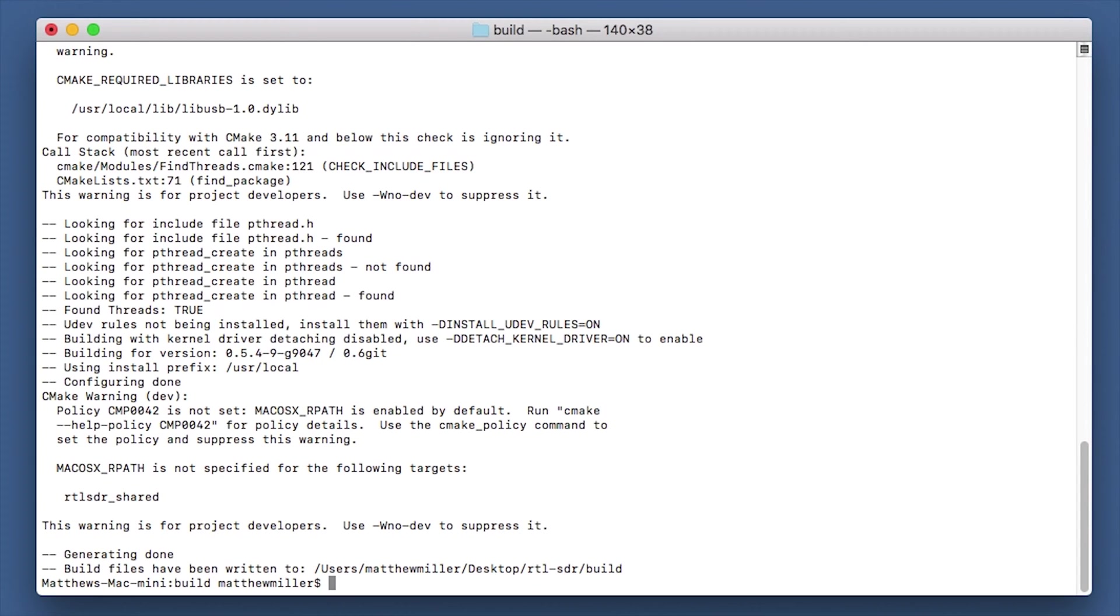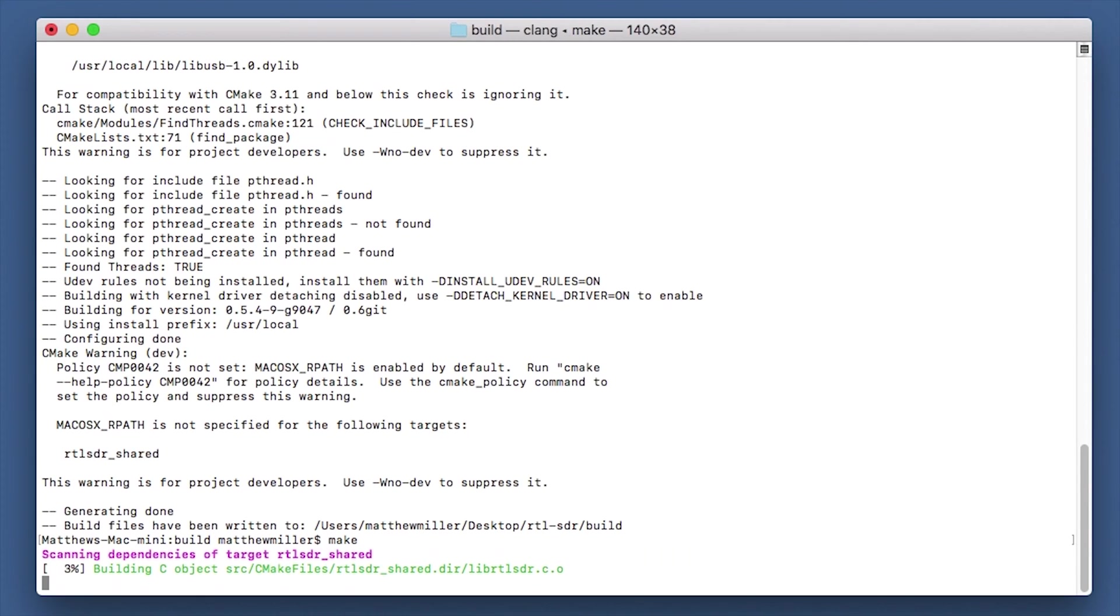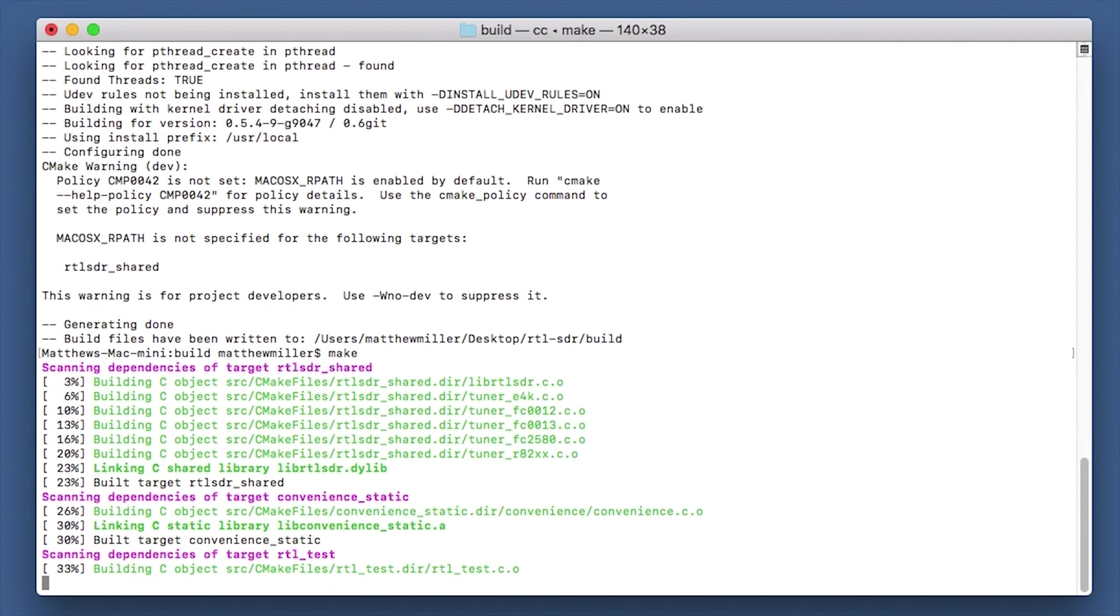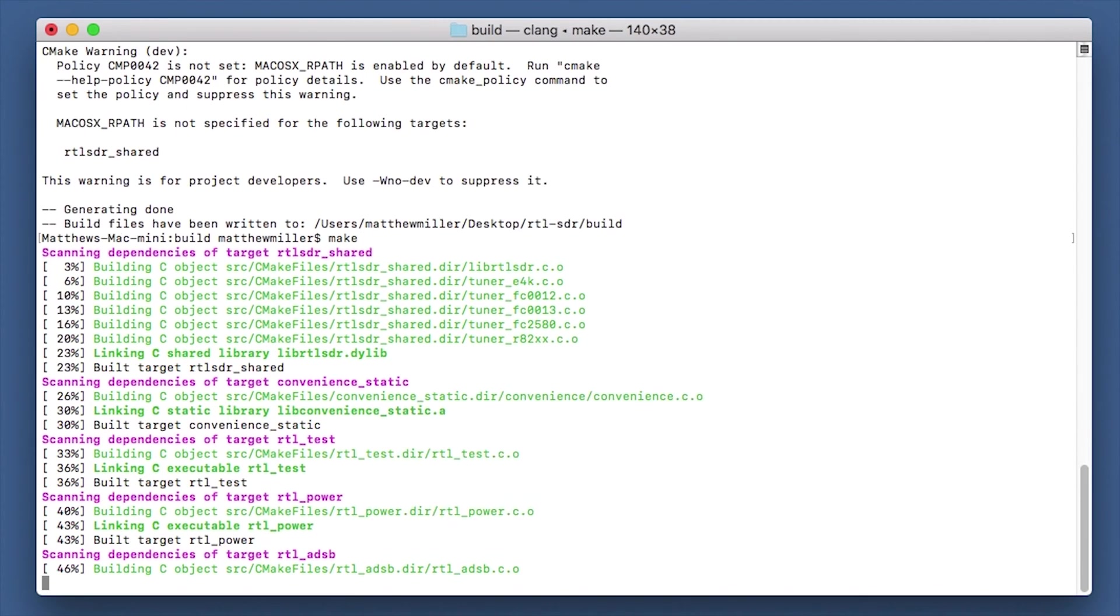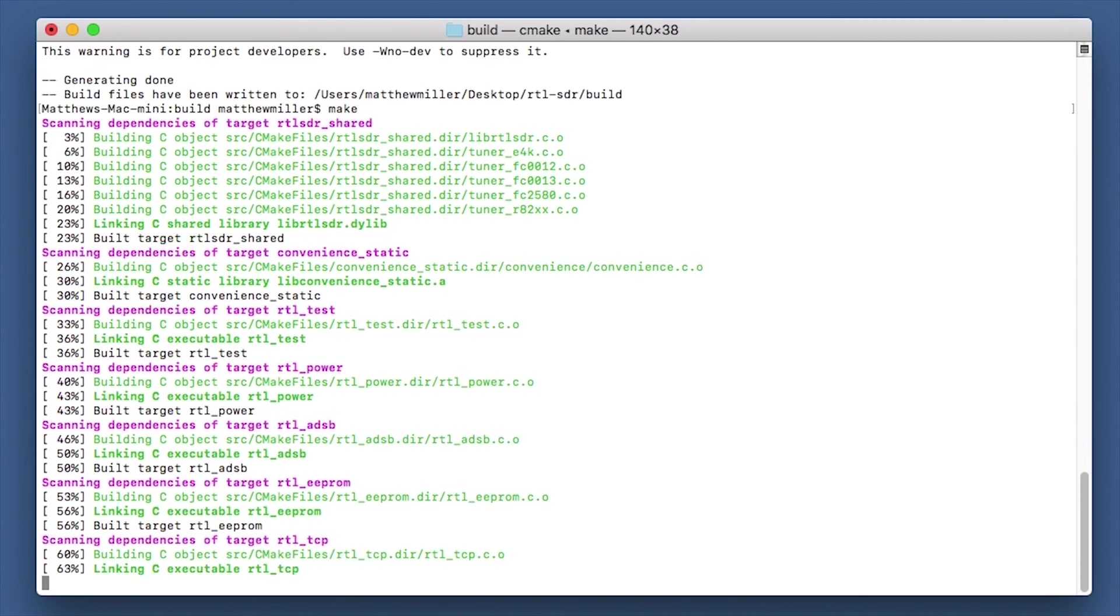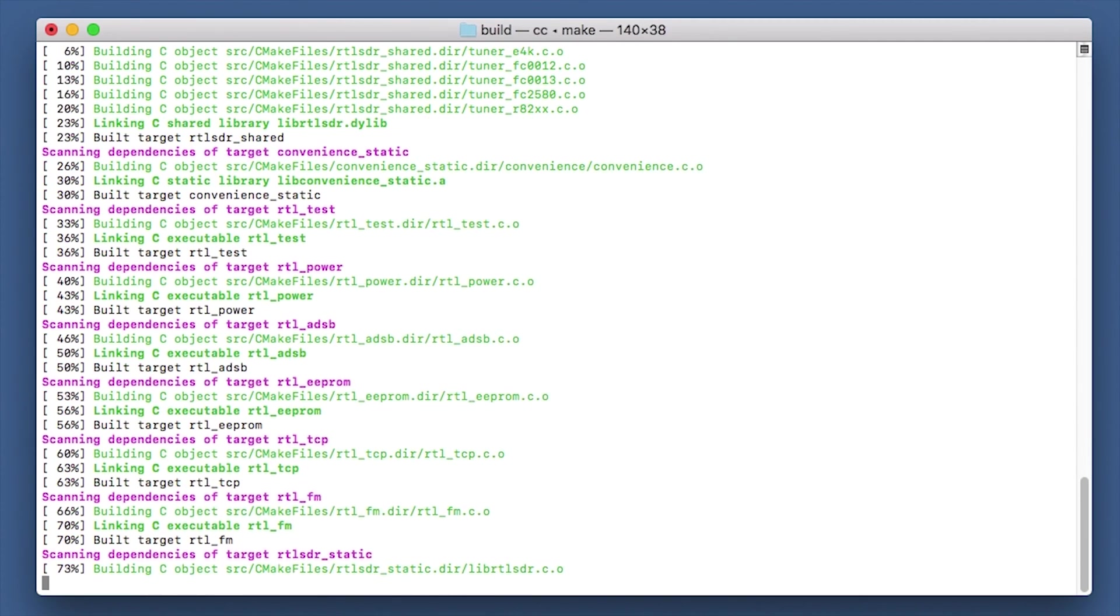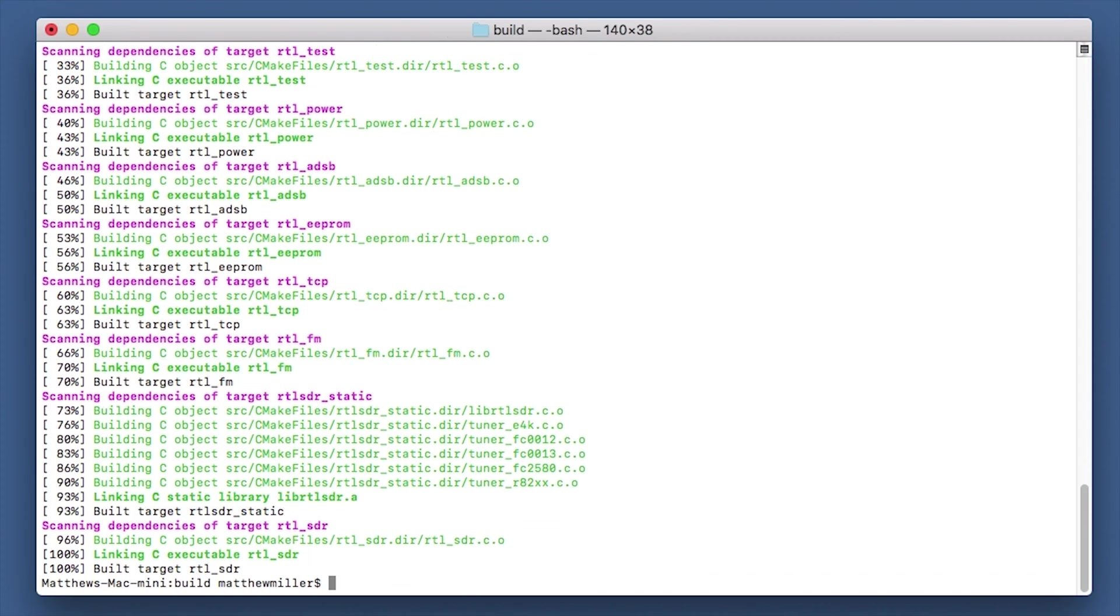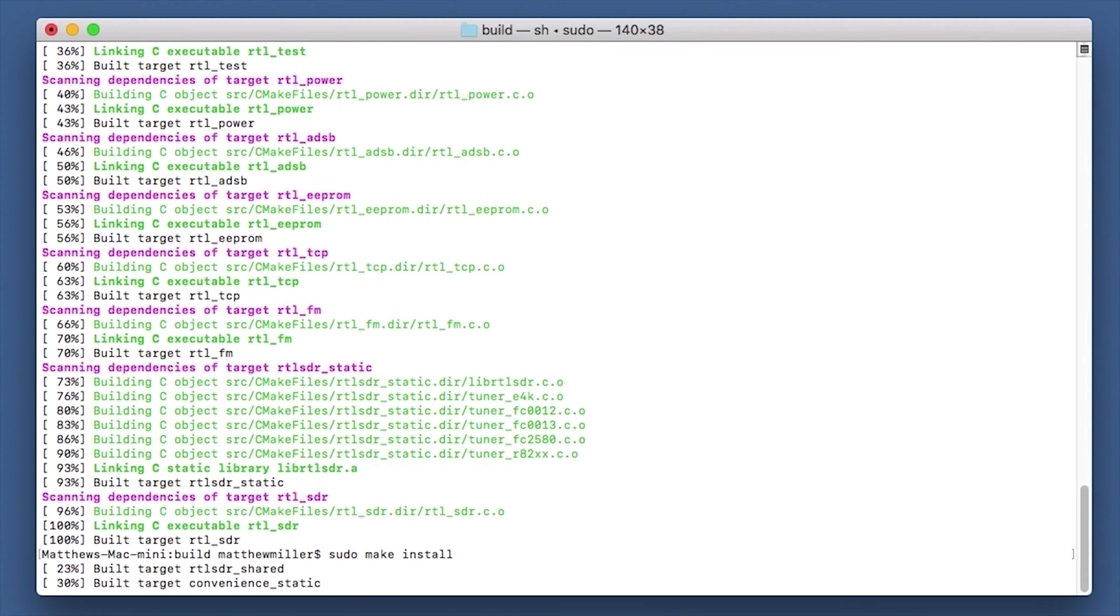You would have seen a lot of that already in the previous commands that we've done. Now we need to run the make command. And now we need to run the sudo make install.